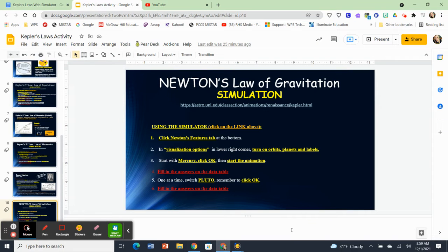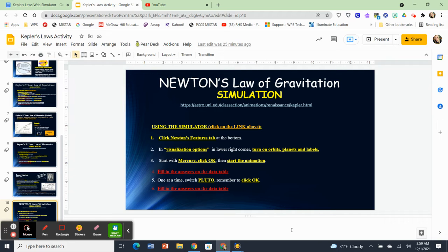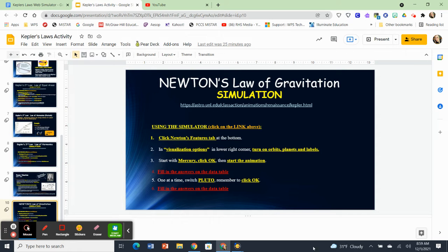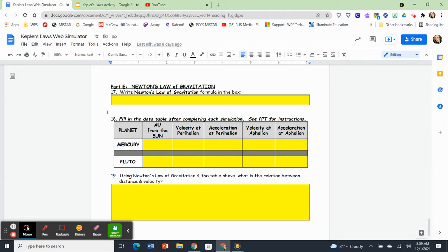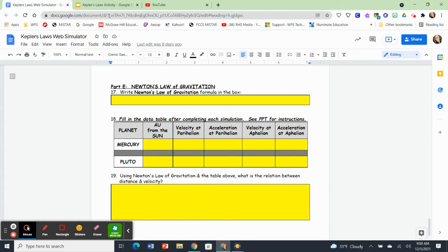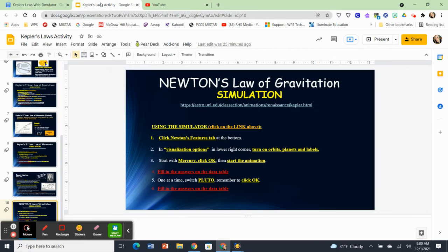All right. And finally, we have come to the last simulation of the day. We are going to be looking at Newton's law of gravitation and its effect on planetary orbits. So we're going to be going through these instructions here, and we are on question number 18 in the web simulator activity. So we're going to be looking at the answers for this data table and then using them to answer question number 19.